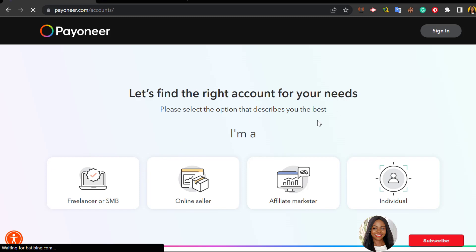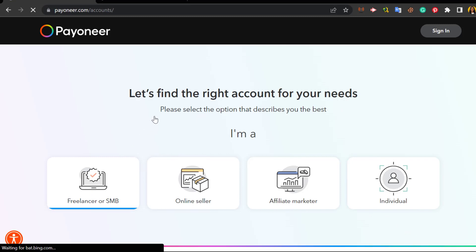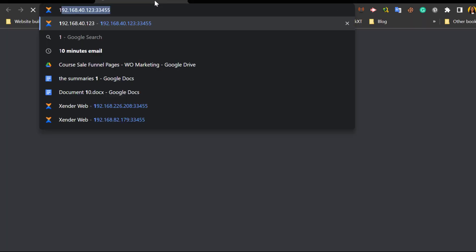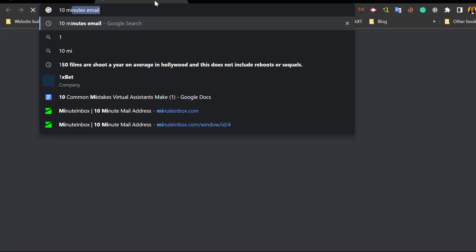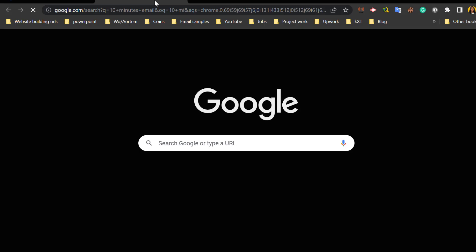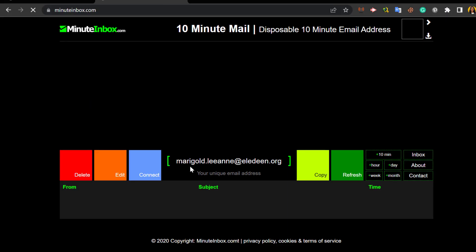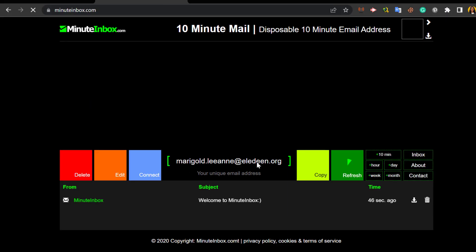I already have a Payoneer account so I'm going to create this Payoneer account using a 10-minute mail. So I'm just going to head down to Google and create an email I could use to create this Payoneer account for the purpose of this video. Now this is my 10-minute mail - I'm just going to go ahead to copy and ask for an extra 10 minutes.